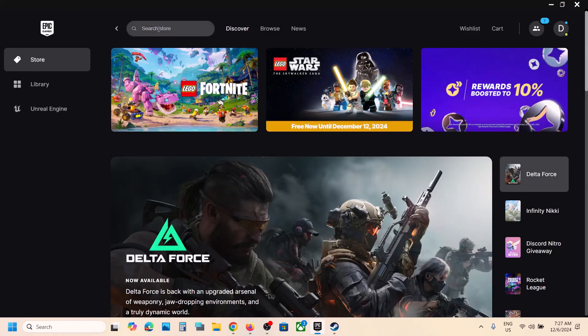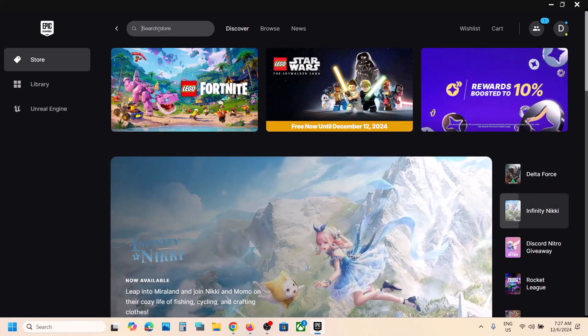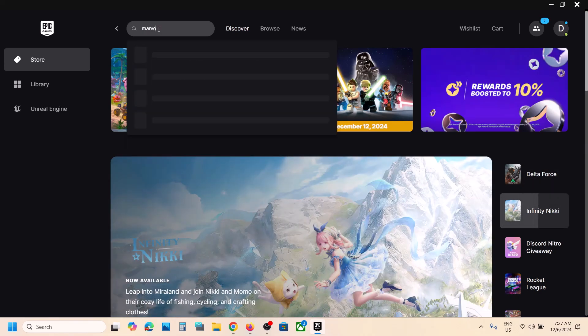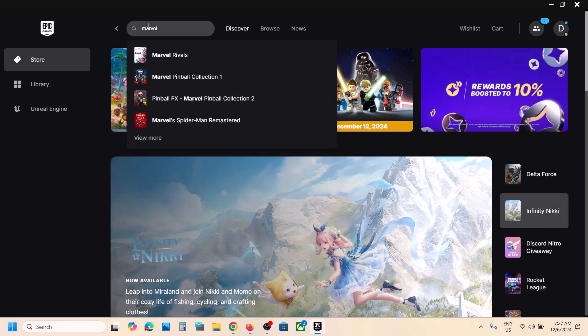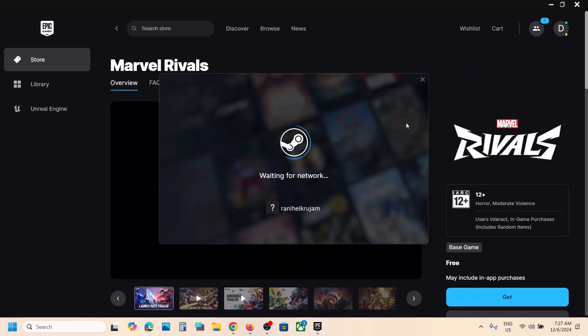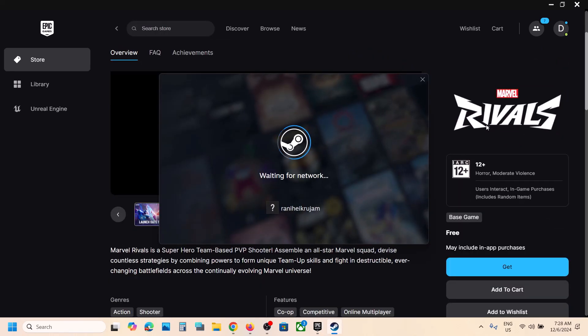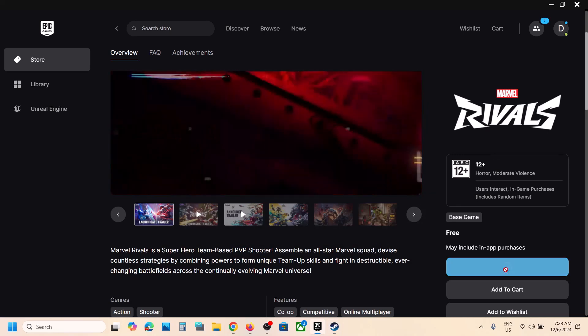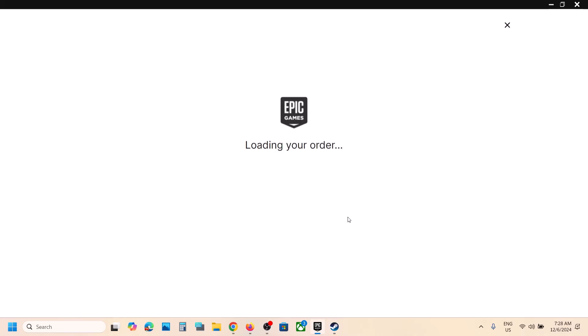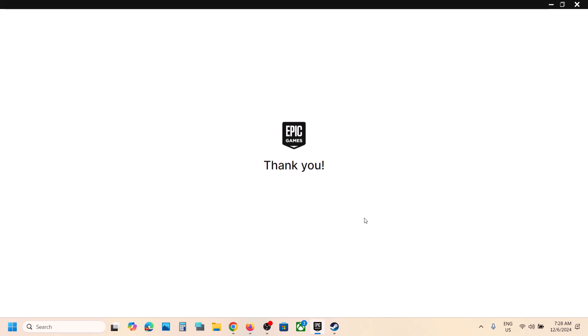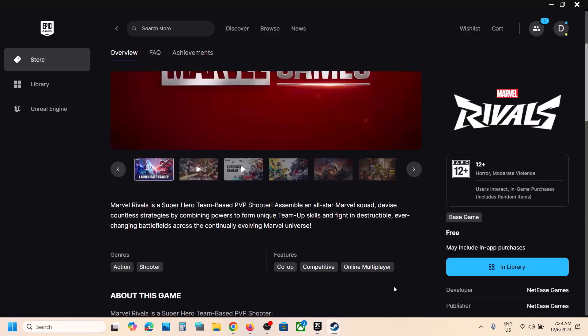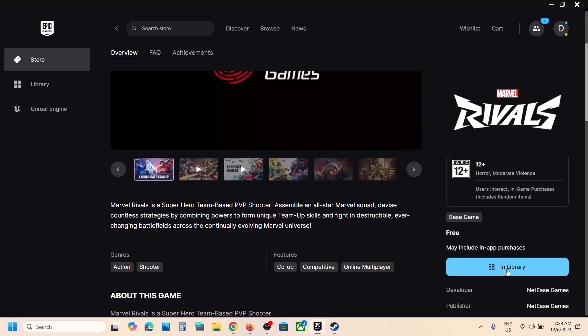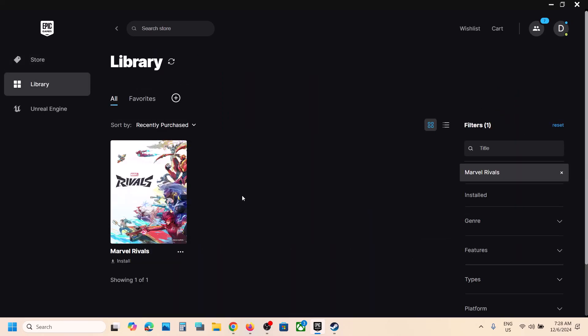If you want to use Epic Games Launcher, open Epic Games Launcher on your computer. Type in the name of the game to search for it. Once you find the game, click on it and then click the Get option. Once you click Get, the game will be added to your library.